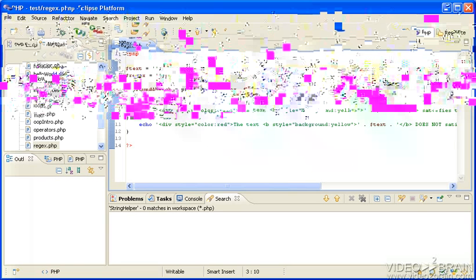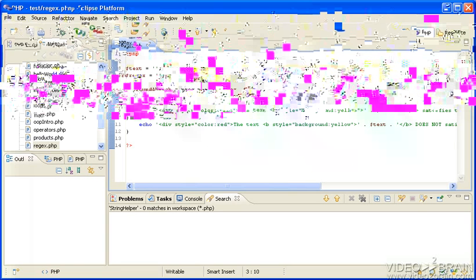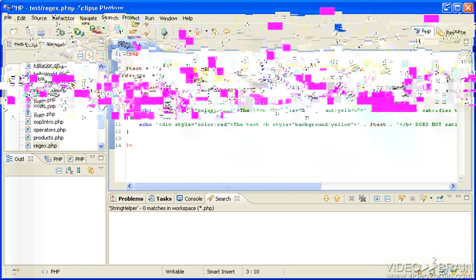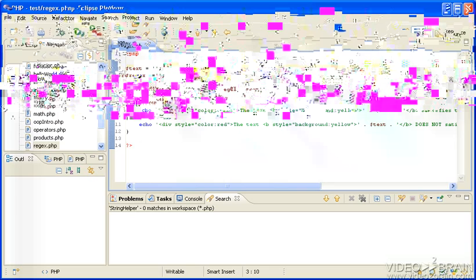We use the PHP method preg_match, send the regular expression, send the text, and it will return if it found a match or not. True or false, and then I present it very nicely here.